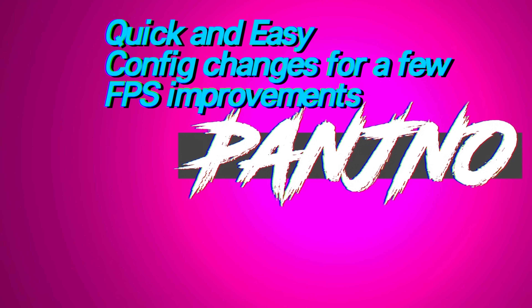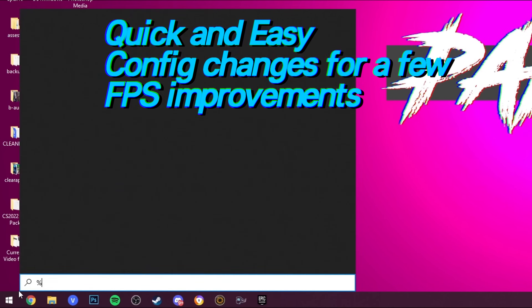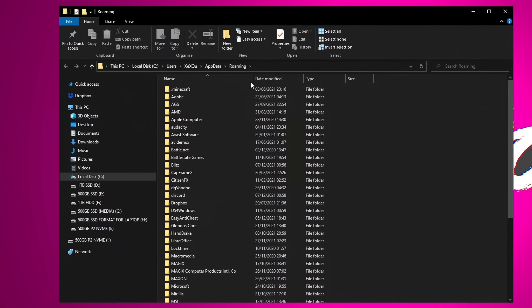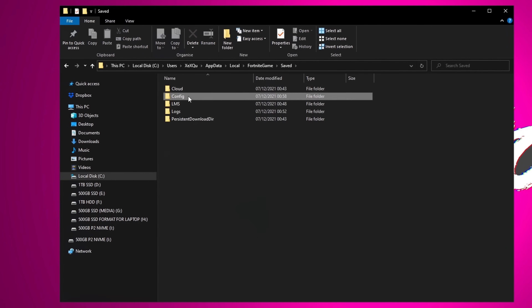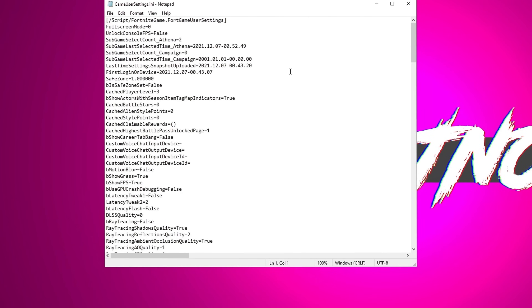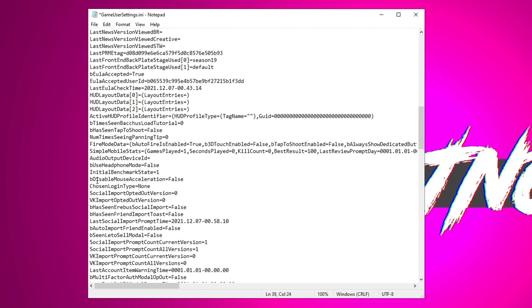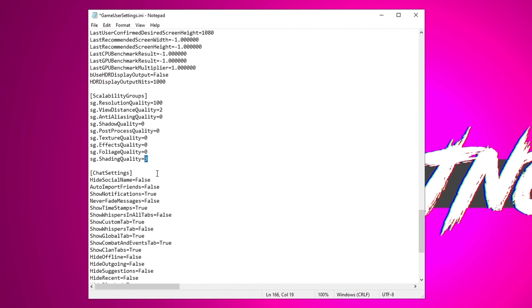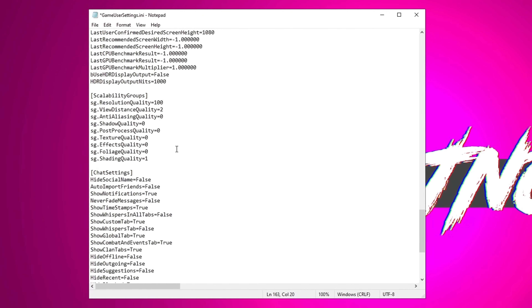We can then jump into the in-game config files to apply a few last FPS optimizations. Go to the bottom left, click the Windows button, type '%appdata%' and press Enter. Go back up to the navigation bar, select AppData, then Local, navigate to the F section and find FortniteGame, go inside Saved, Config, WindowsClient, and find GameUserSettings.ini. Double click this INI file. For the first setting, navigate down to 'bShowGrass' and change this to False. Scroll down to find 'bDisableMouseAcceleration' — this will be False by default, set it to True. Then find 'ShadingQuality' and set this to either 1 or 0. Save the file and exit.